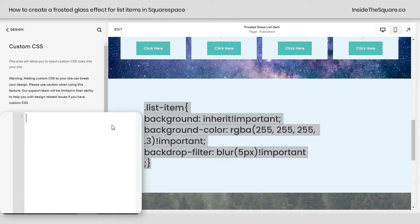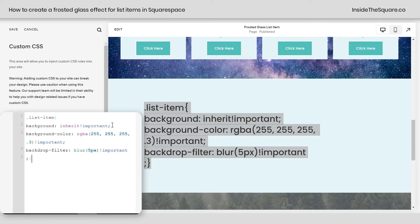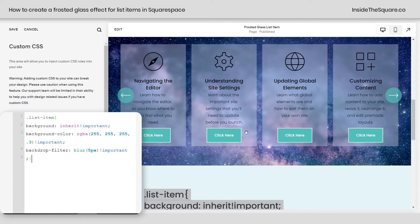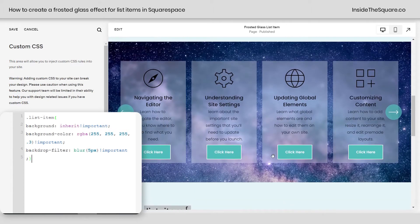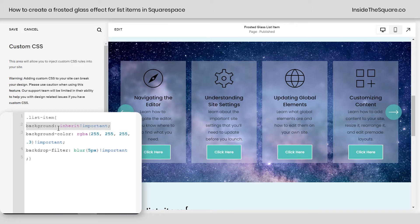I'm pressing Control+C on my keyboard and then Control+V. There we go — and immediately we're seeing a change with these backgrounds. Pretty cool, right? This first part is very important: leave this part of the code alone. It's the background inherit — that's going to allow us to see the image behind it.